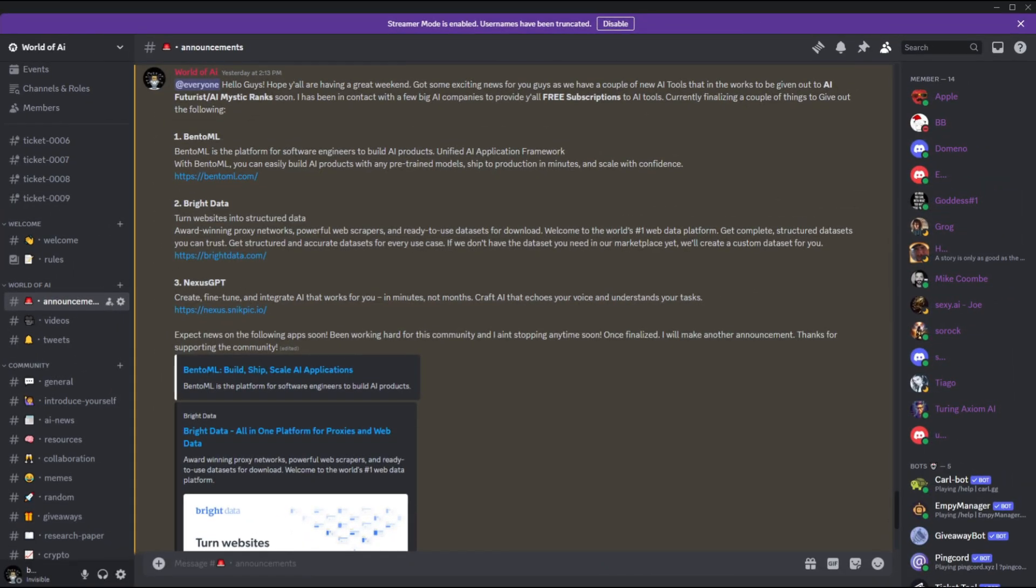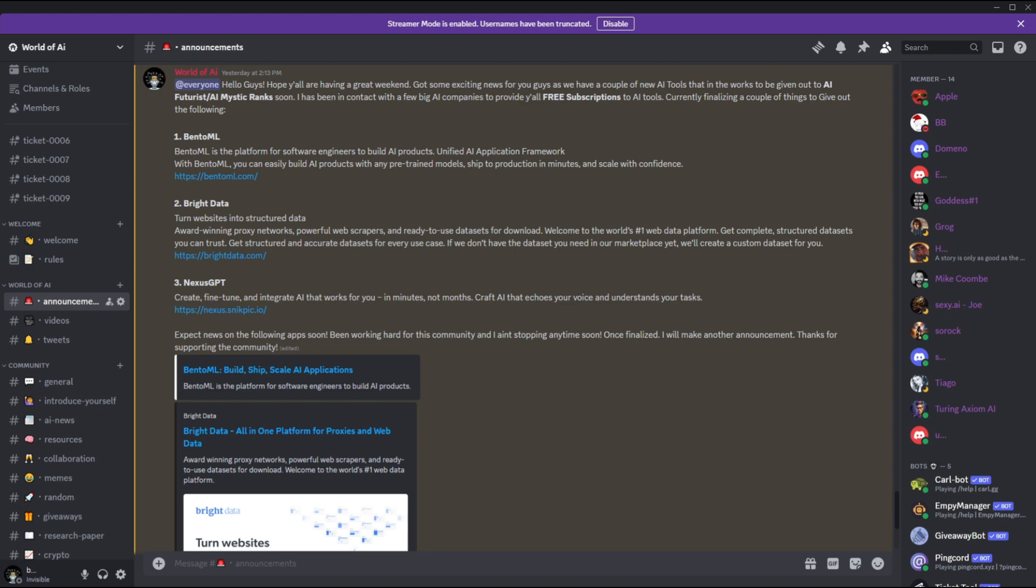We got some great news coming out of the Patreon page as we have a couple more subscriptions being given out this month. This month we had a total of 4 different subscriptions being given out to our Patreons and this just shows how unique and amazing this community is. We've been focusing really hard on providing you guys with the best content as well as the best applications for free for just simply joining our Patreon page.